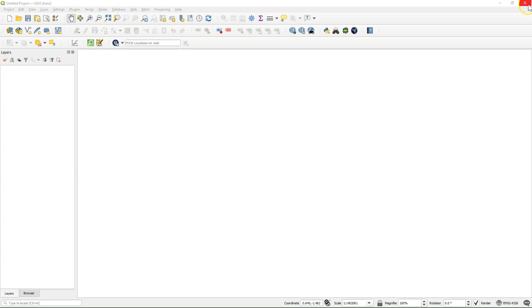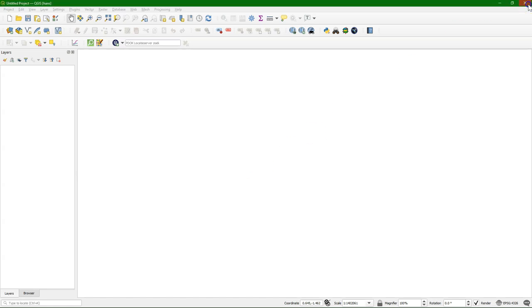I can close this window and here it is a new fresh QGIS with the name of the profile in the title bar.